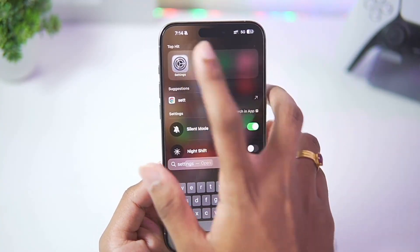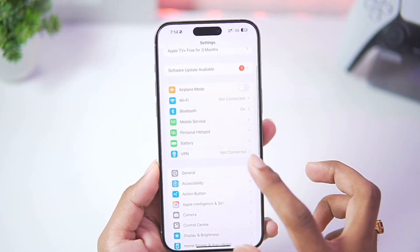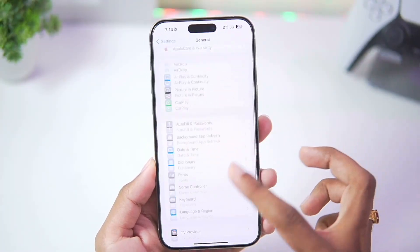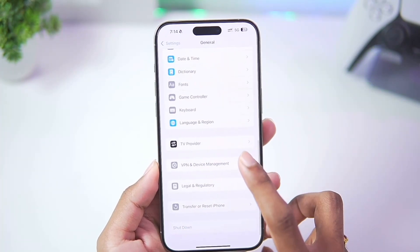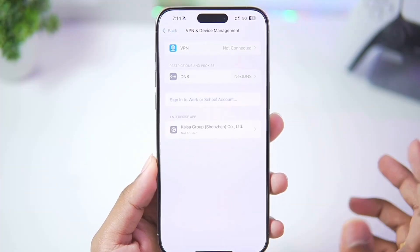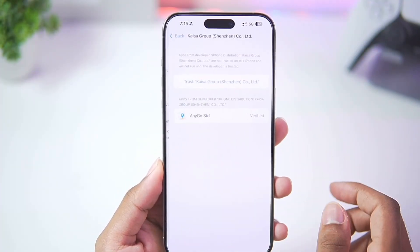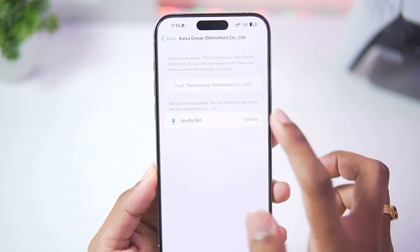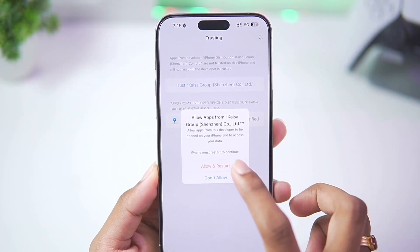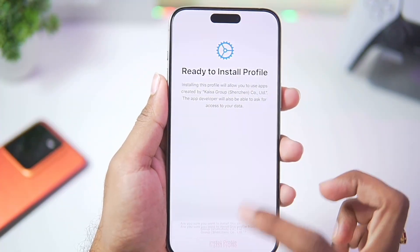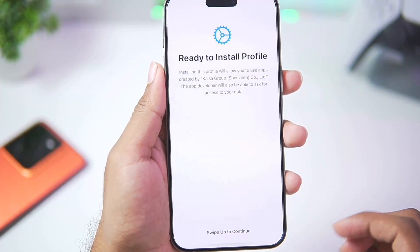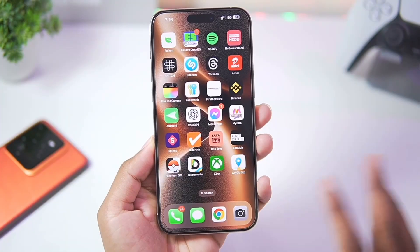First of all you'll need to open Settings. Afterwards go to General, scroll down until you find VPN and Device Management. Once that has been done, make sure to select the AnyGo app and tap on this button. Afterwards tap on Allow and Restart.